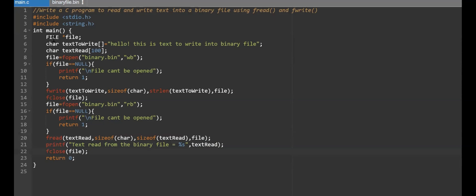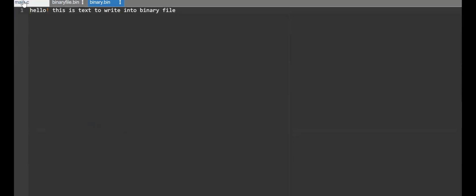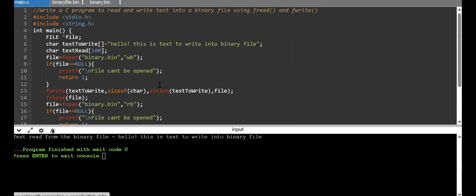So this is the complete code. I created a file pointer, a text array, and a buffer; opened the file in write mode; checked for errors; wrote "Hello, this is text to write into binary file" into binary.bin; then reopened the file pointer in read mode and read the content into text_read, printing it to the monitor. When I run the program, you can see binary.bin has been created with the correct content, and the output screen shows: "text read from the binary file is equal to Hello, this is text to write into binary file."